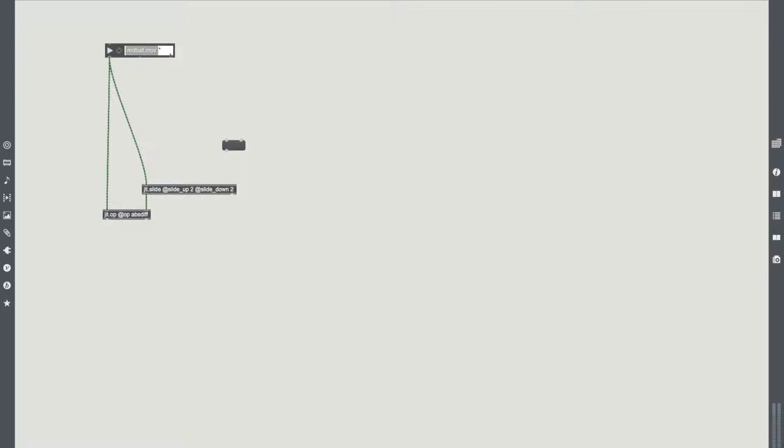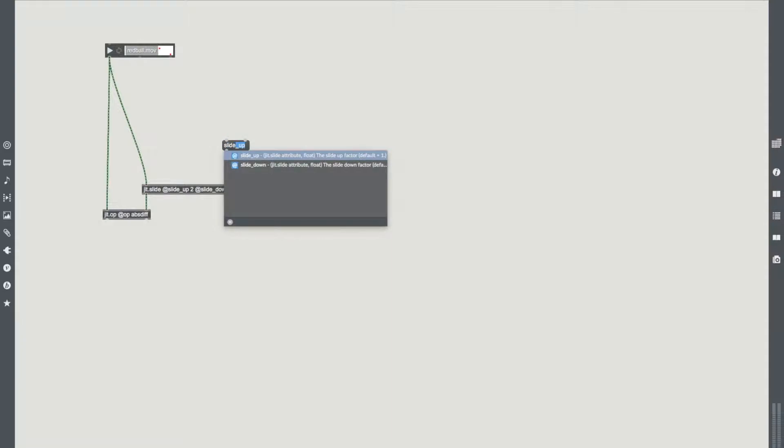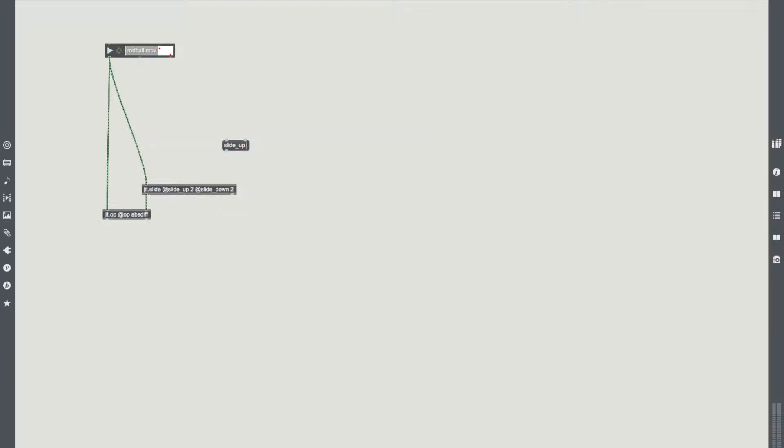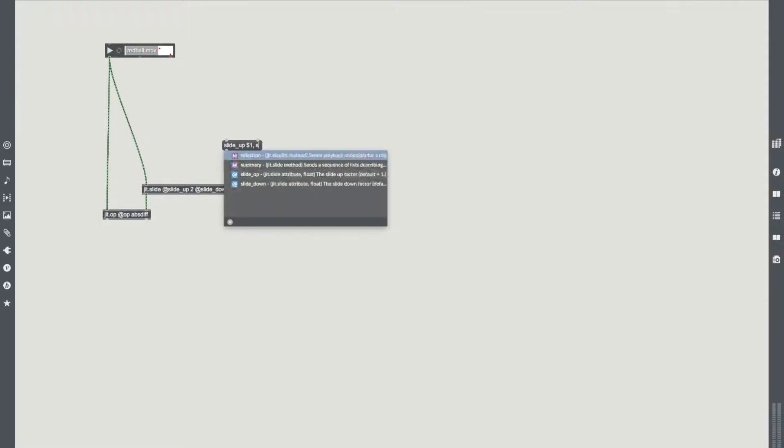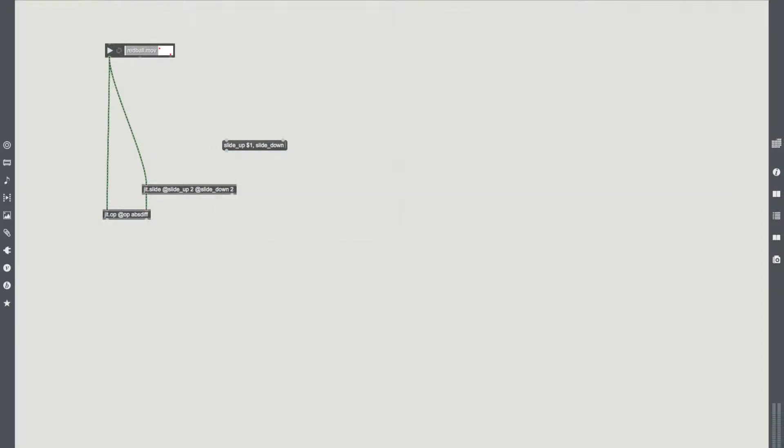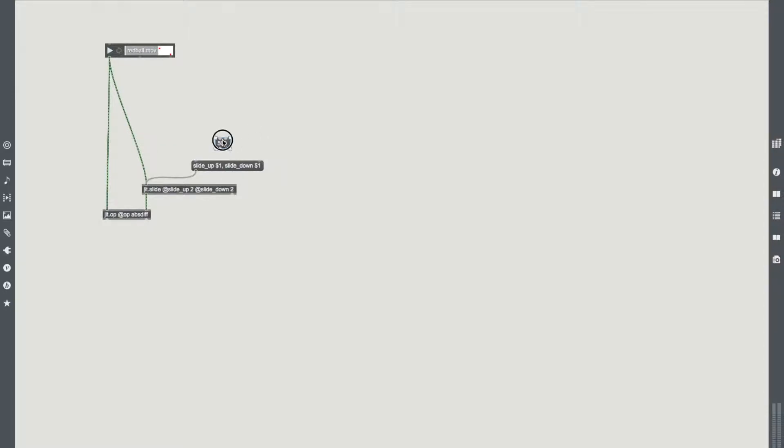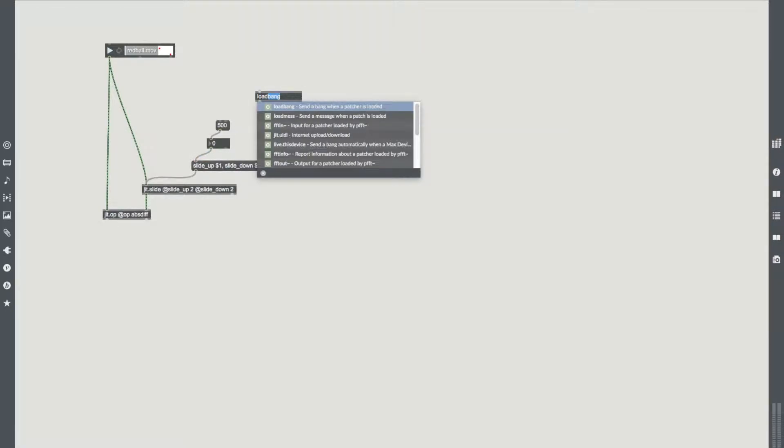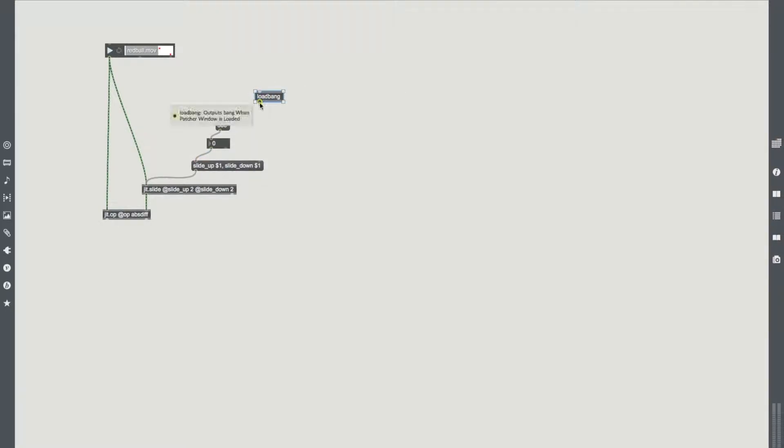We're going to have jit.slide at slide_up 2 and then slide_down 2. That's just going to set some default values for us. But we're going to plug in a load message that sets it to a desired one. Because we have these operators defined, we can send a message to jit.slide containing them. I'm going to have a message that's slide up $1, and slide down $1, because I want both the values to be the same. From trial and error I know that 500 is roughly what we want to be sending here. I'm going to put that into an integer, put that into our message and load bang it.